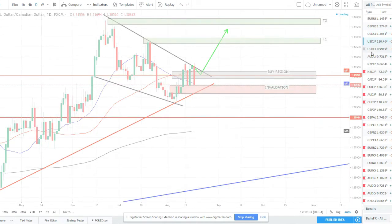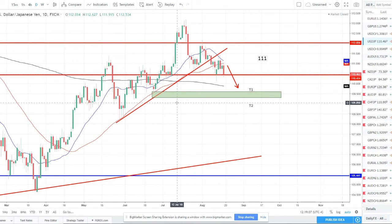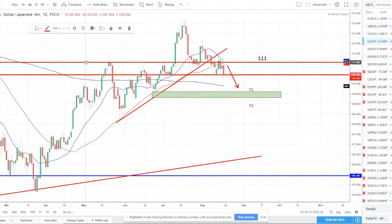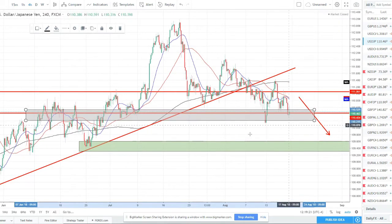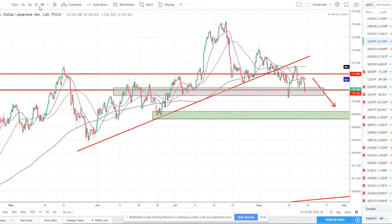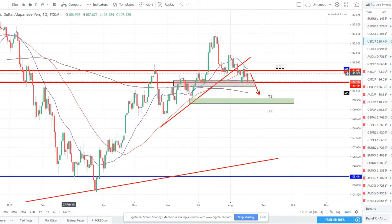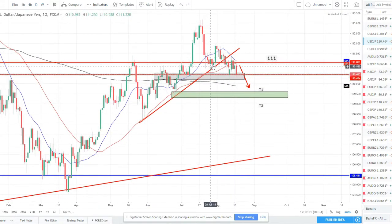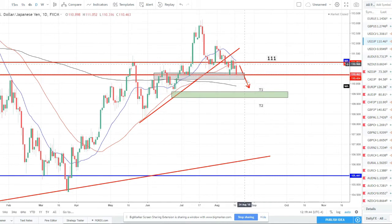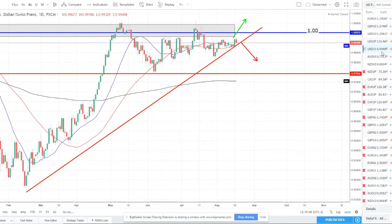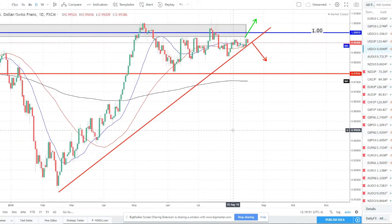Dollar/yen — looking for short reversals. There's a strong zone in here and we're sitting on strong support. Switching to the four-hour, price is reversing trend to the downside — the trend line was broken, the 50 SMA was broken, structure was broken with this push down, and we're starting to roll over. I've got two target zones: one down at around 109 and one at around 109.50. Definitely something to watch for shorts with the dollar/yen.